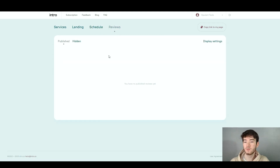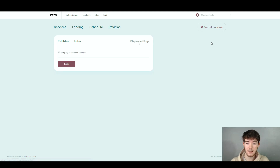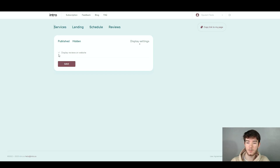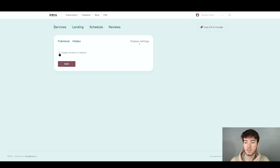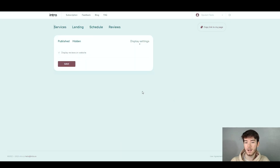Finally, moving on to the reviews section, you can see what you've published or hidden and view the reviews you've published. You can adjust display settings and choose to display reviews on the website. Check or uncheck that option and click save when you're happy with your settings, and that's pretty much it for this software.